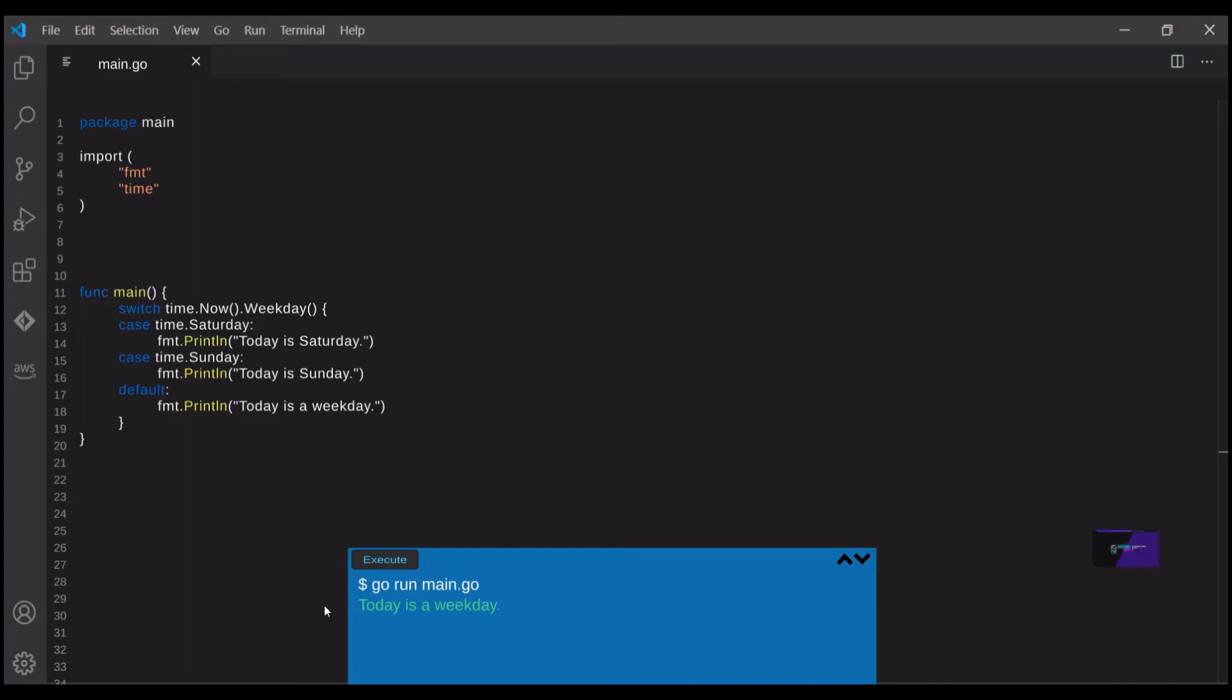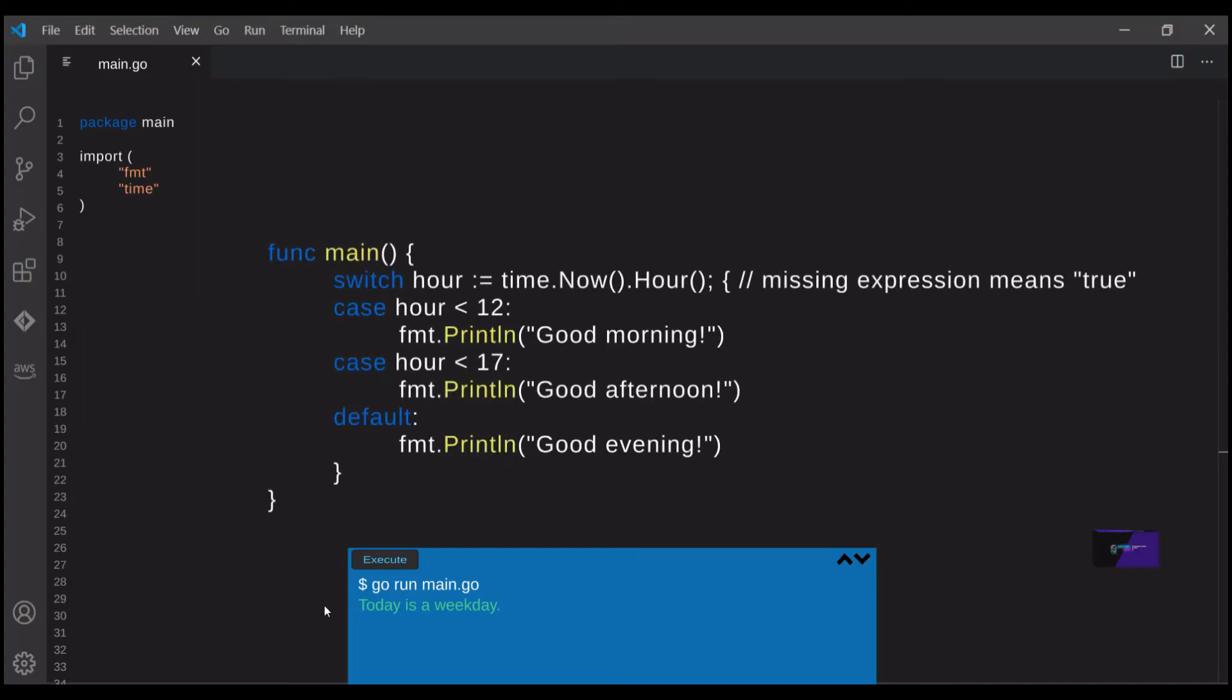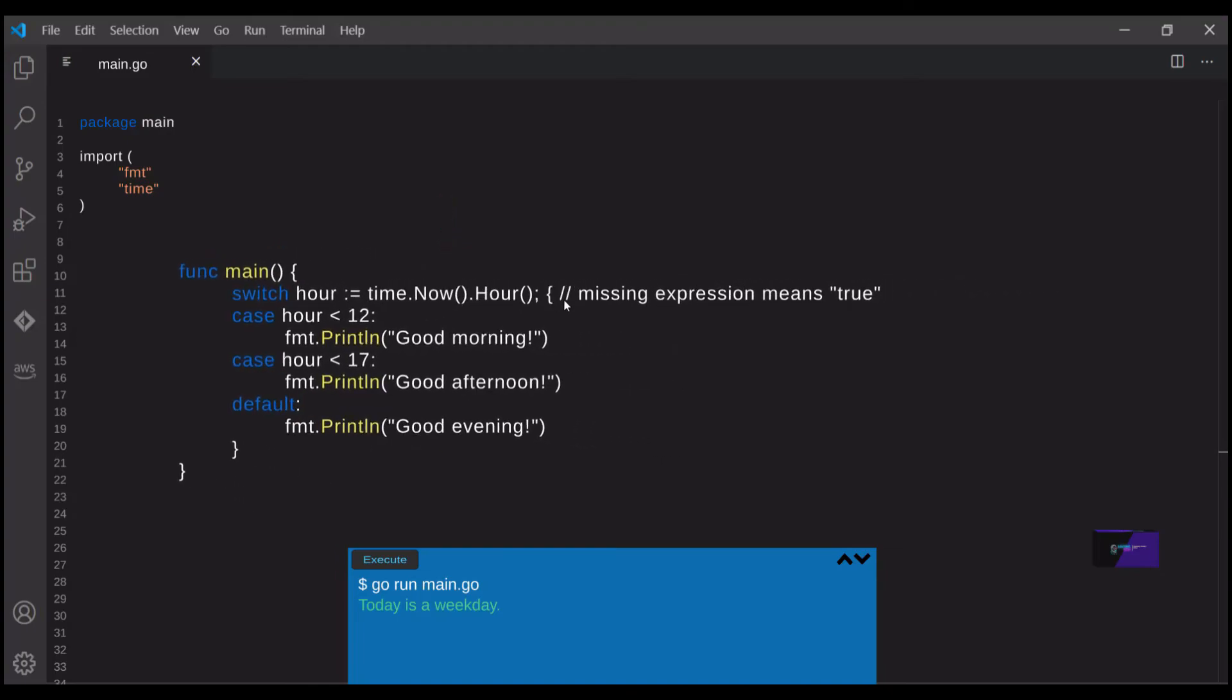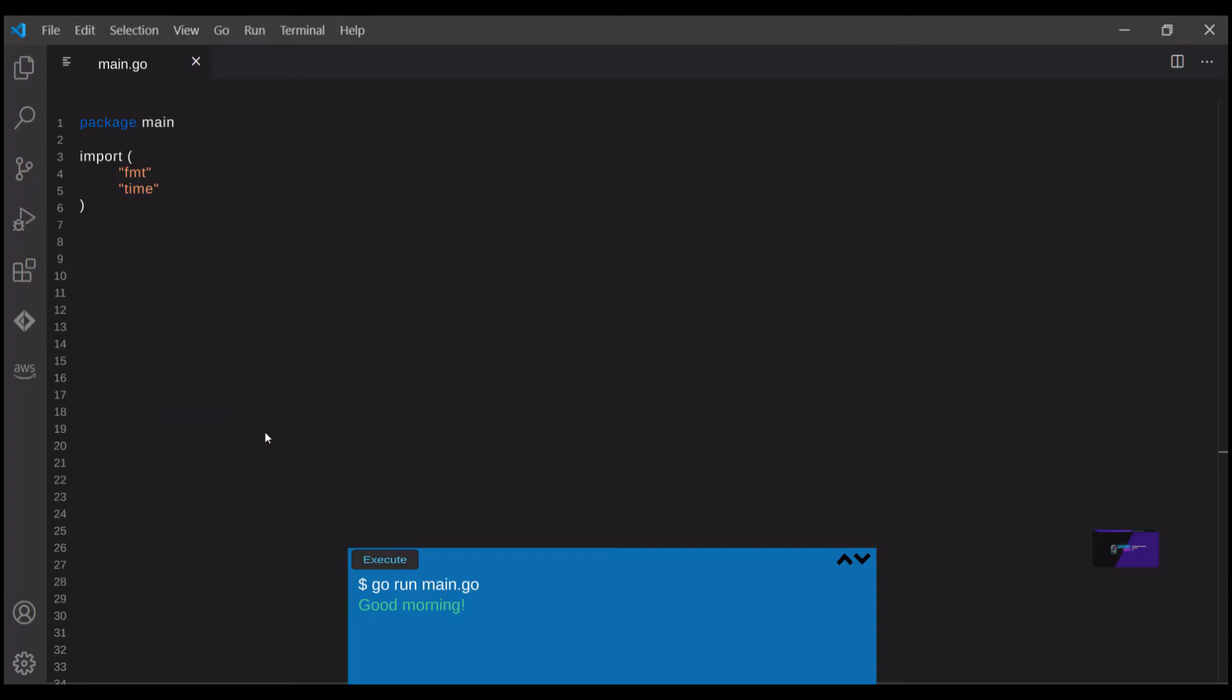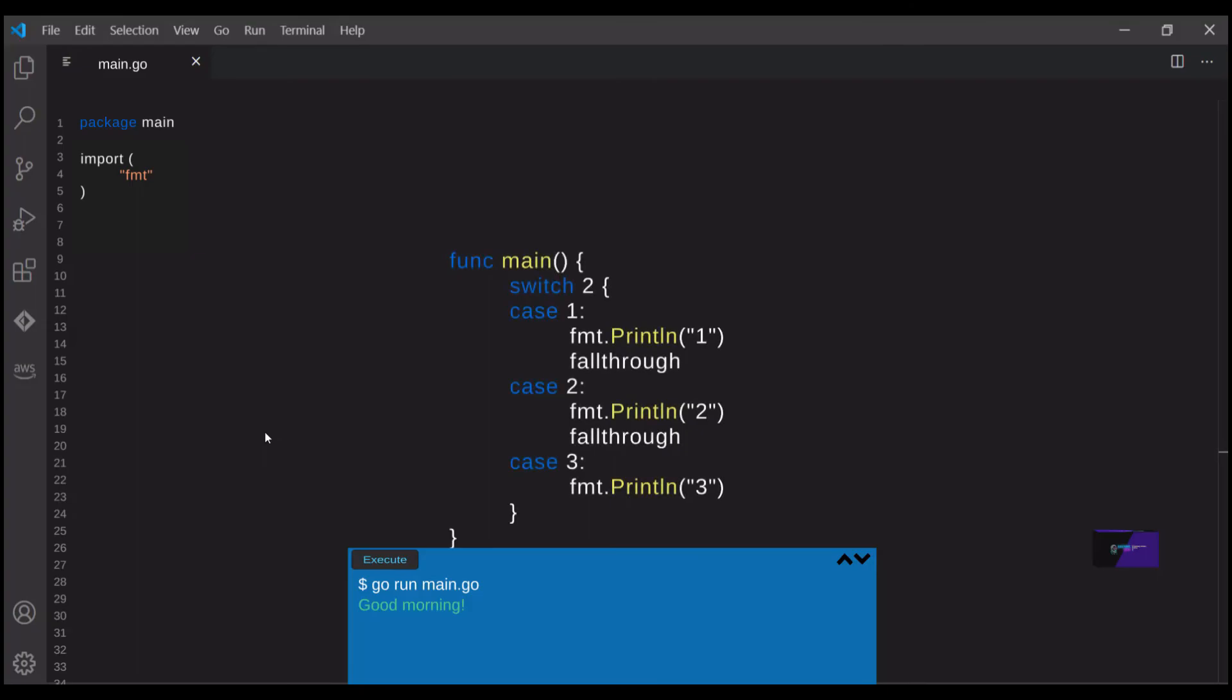The next example is a little different. Here we define a variable called hour and set equal to the hour of the current time. It's about one in the morning right now, so I would expect the first case to run. And so you can see we can match cases by comparing directly to a value or by evaluating an expression based off a declared variable. There's actually a lot you can do with switch cases in Go, and they can start to get pretty complex once you learn all of the different ways that you can declare and define cases, which is probably outside of the scope for this video.